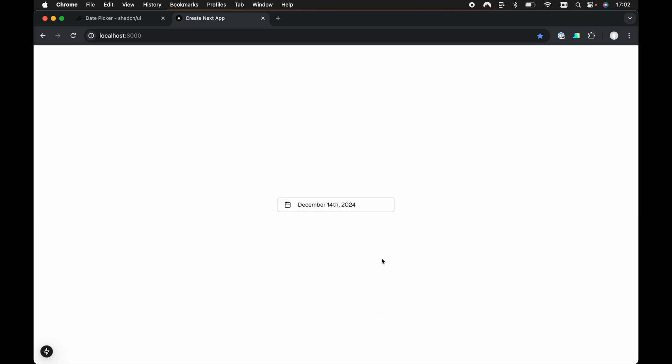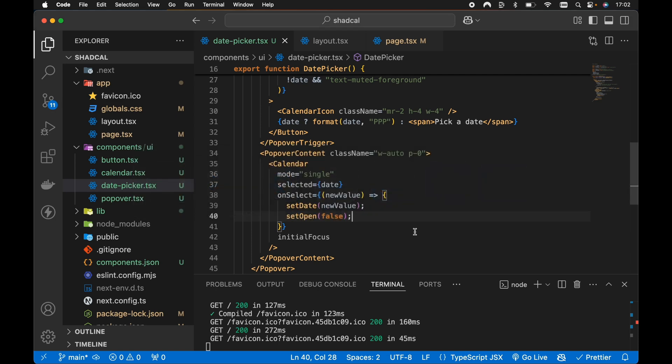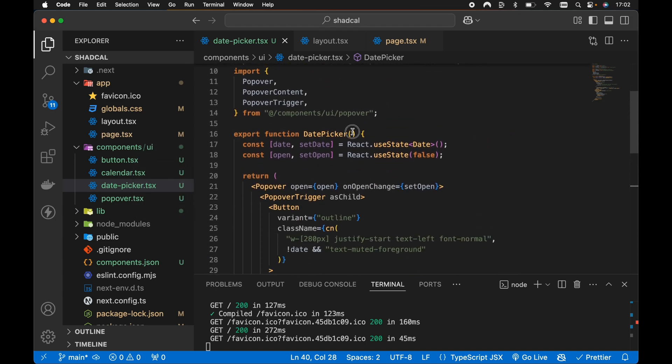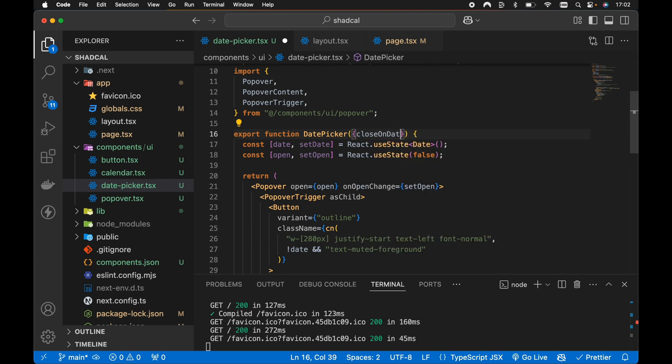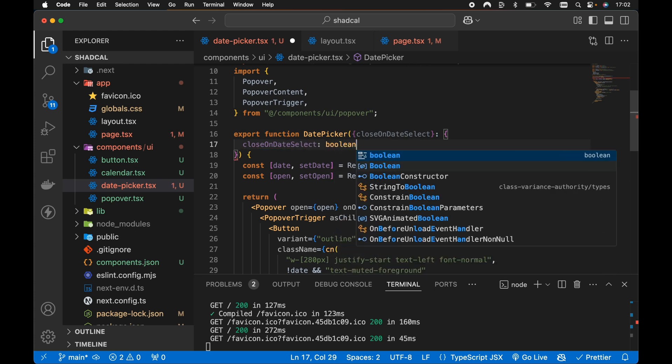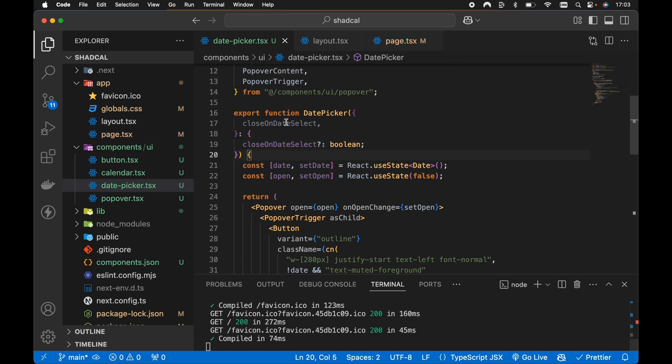Now we could extend this as well. If we head back to our code, we could extend this if we scroll up to our date picker here, we could pass an optional prop, for example, closeOnDateSelect. So let's destructure closeOnDateSelect. And let's pass a type definition for our props here. The closeOnDateSelect will be of type boolean, and it will be an optional prop. So what we need to do then is hook into the closeOnDateSelect.